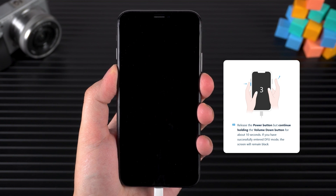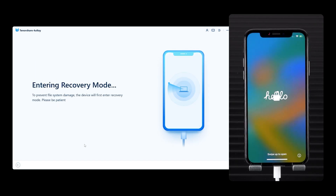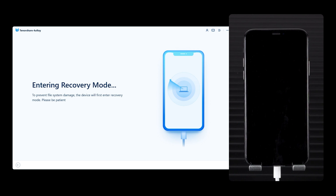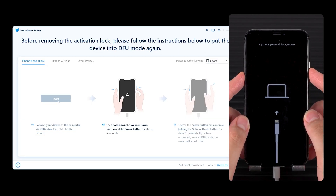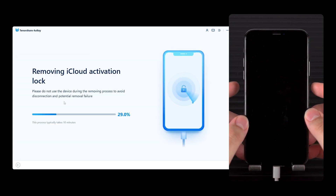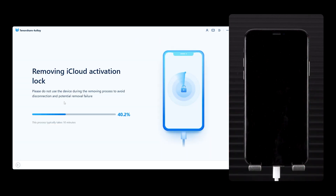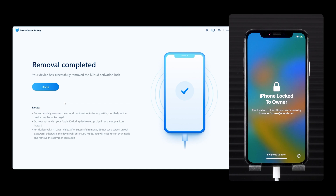After waiting for 10 seconds, your iPhone will be put into DFU mode and the jailbreak will begin. Once done, you will need to put your iPhone into DFU mode again — it's still the same operation. This will start removing the activation lock from your iPhone. You need to wait for some time.